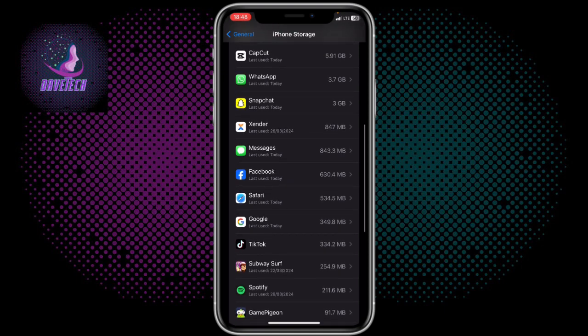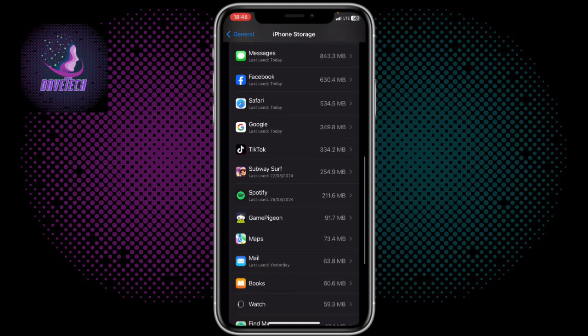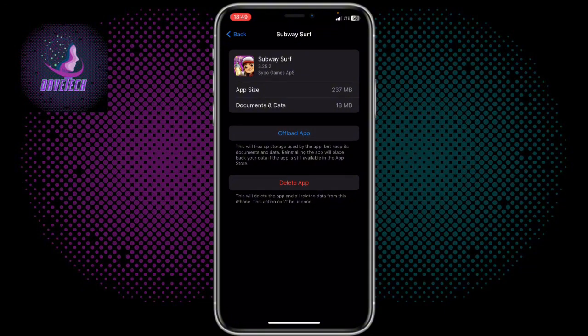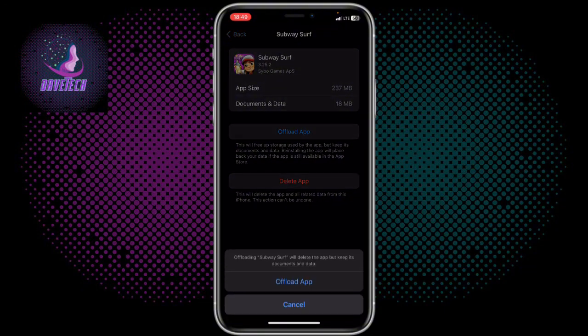For instance, I want to clear data from an app — let's say Subway. Once I find it, I click on Offload App.